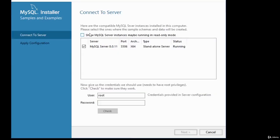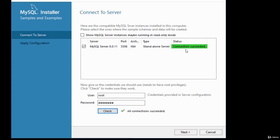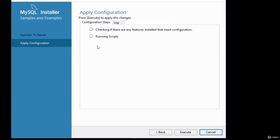Once highlighted, click Next. You're given an option to connect to the server — take note of the name, server, and port in case of issues. The username to connect is root. Enter the password you set during configuration, then click Check. If successful, it says 'Connection succeeded.' Click Next, then Execute to apply changes.